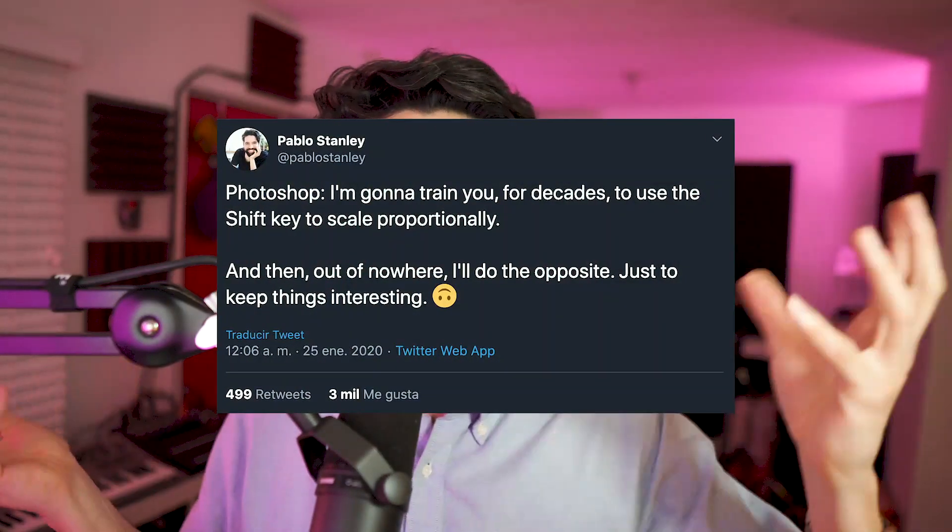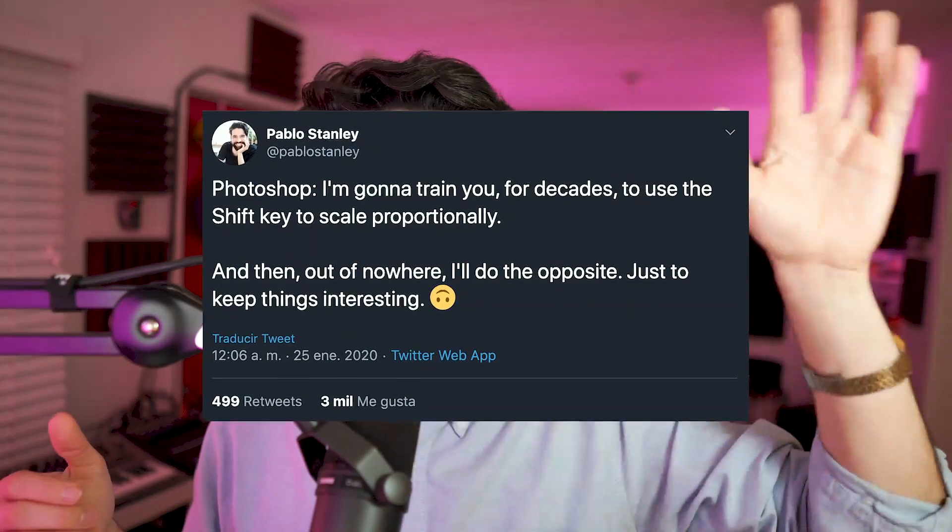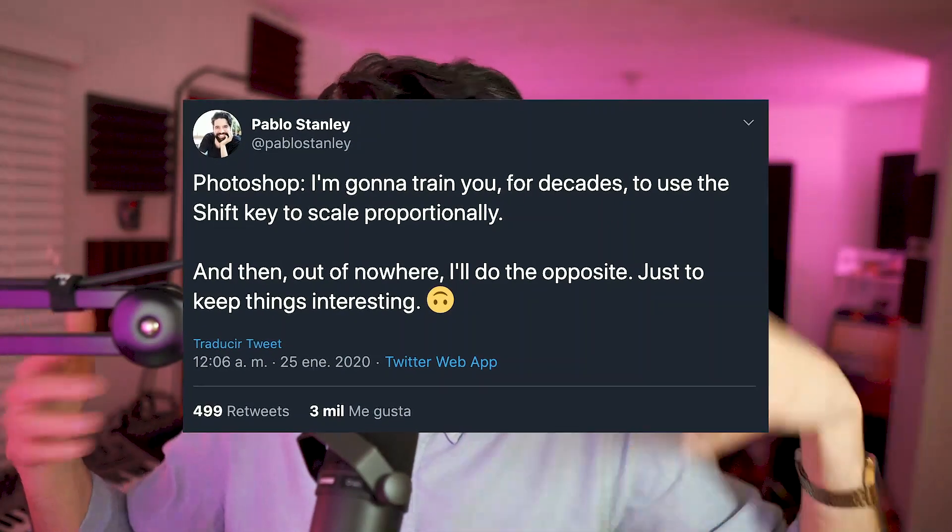The tweet was about how Photoshop changed how you scale proportionally. For decades, if you wanted to scale proportionally in Photoshop and many other design tools, you had to press the Shift key — Shift key and drag — and then you scale or transform in a proportional way. Without the Shift key, it would just transform freely, like a stretch.